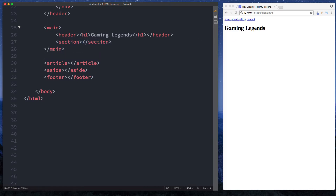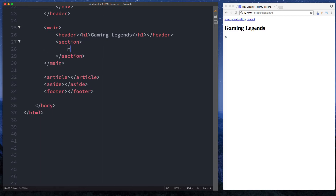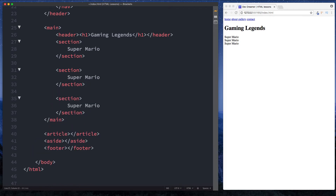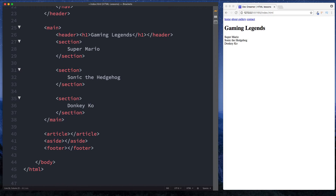What is the section tag? The section tag basically specifies and defines a section in a document. Whilst the main tag specifies the main content of our web page, the section element defines blocks of sections in our web page. So here we can say that we want one section to be about Super Mario, another section about Sonic the Hedgehog, and one more for Donkey Kong. We have a main element here and inside that we have three different sections — one about Super Mario, one about Sonic and one about Donkey Kong.